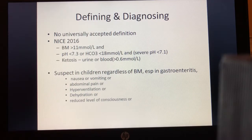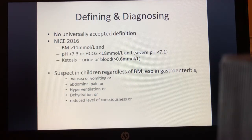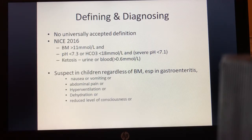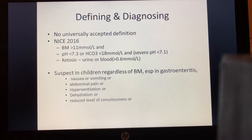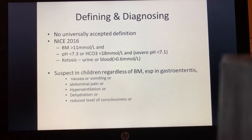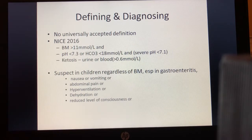NICE recommends a combination of three things: evidence of diabetes in the form of hyperglycemia, defined as a BM more than 11 mmol; evidence of acidosis — a pH less than 7.3 and bicarbonate less than 18, with severe DKA defined as pH less than 7.1; and evidence of ketosis, ideally in the blood at more than 0.6 mmol/L, or in urine if blood testing isn't available — more pertinent in primary care settings.